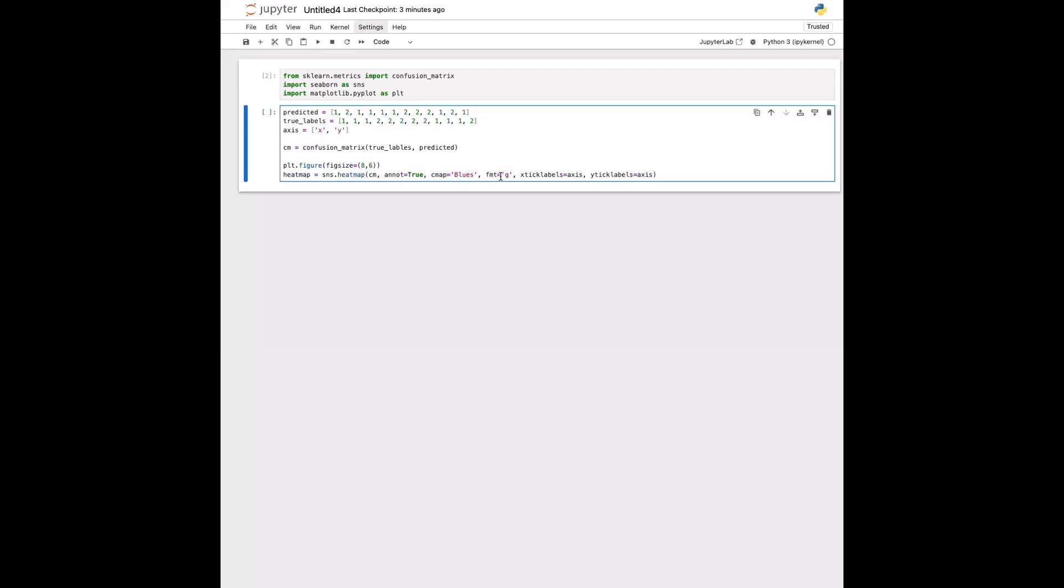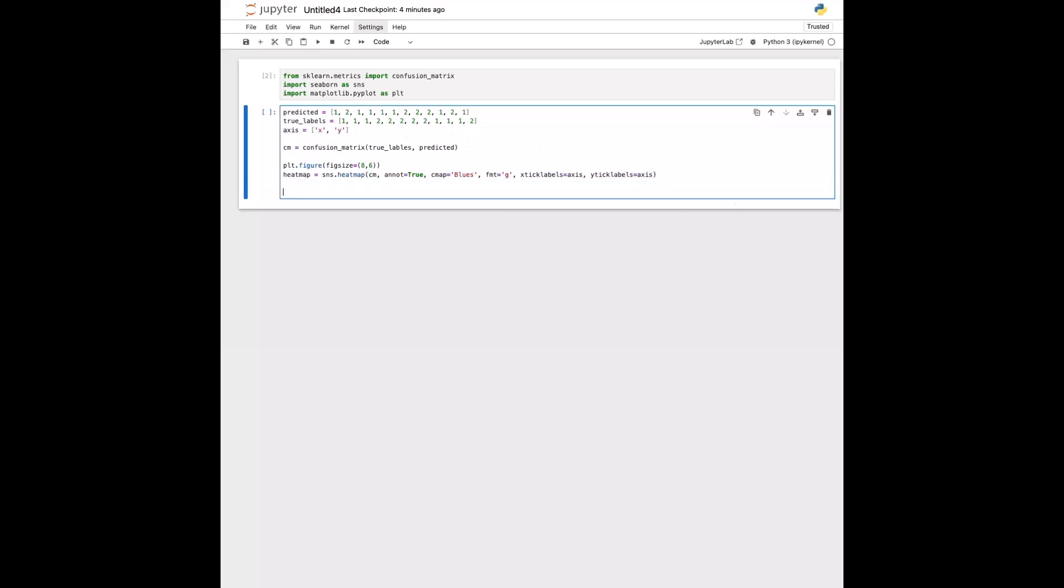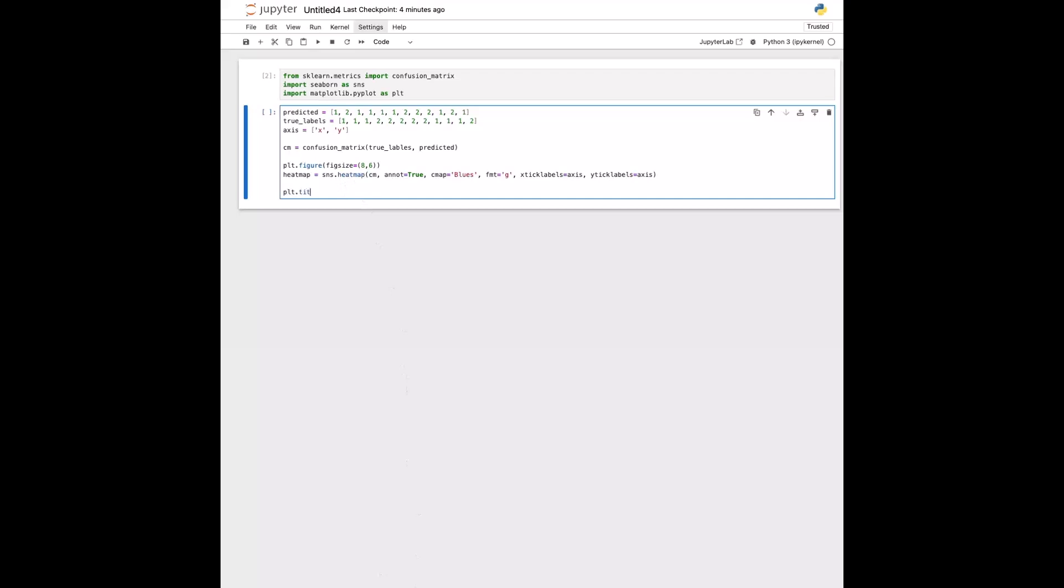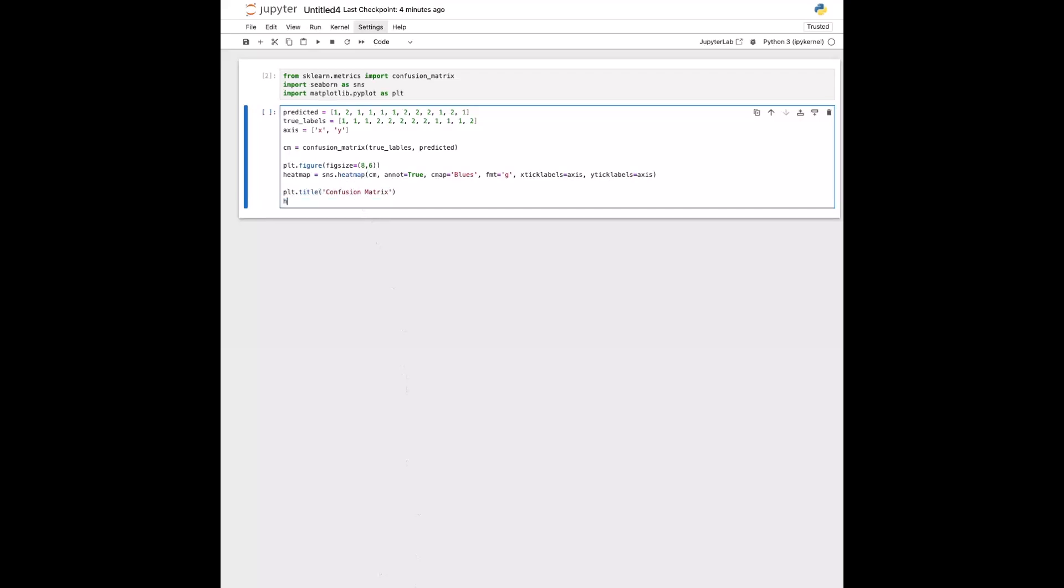And then this line is just saying that we want the values to be formatted as integers. And then we're just setting our axes as what we have in this array right here. So then we'll just set the title and we'll set the tick variables.